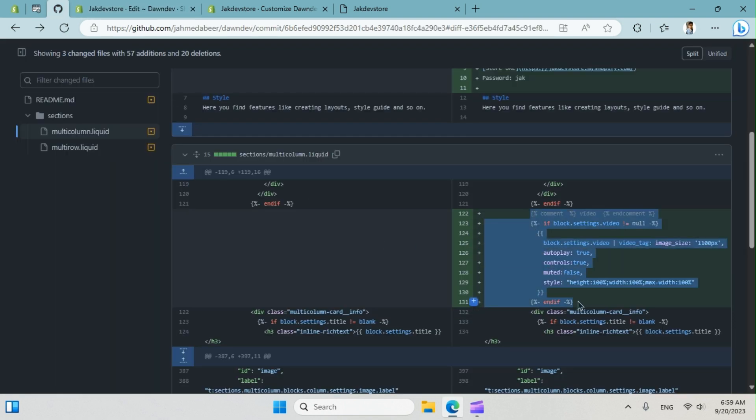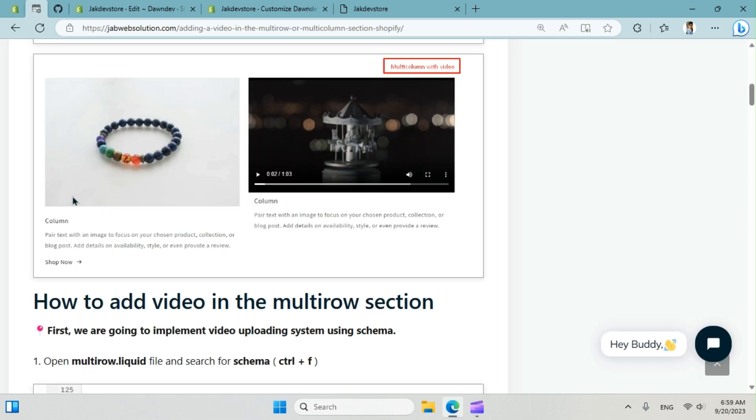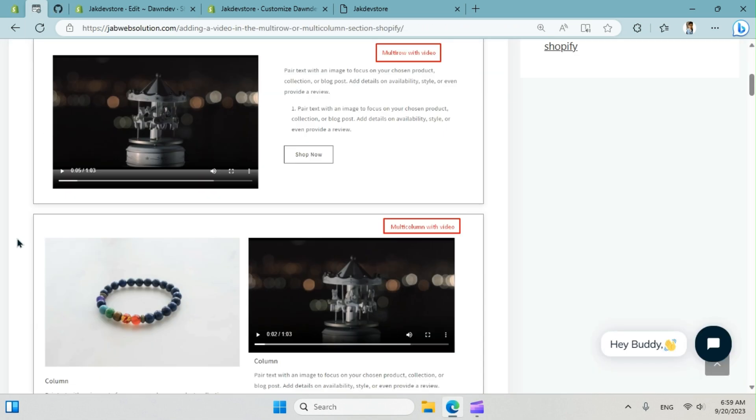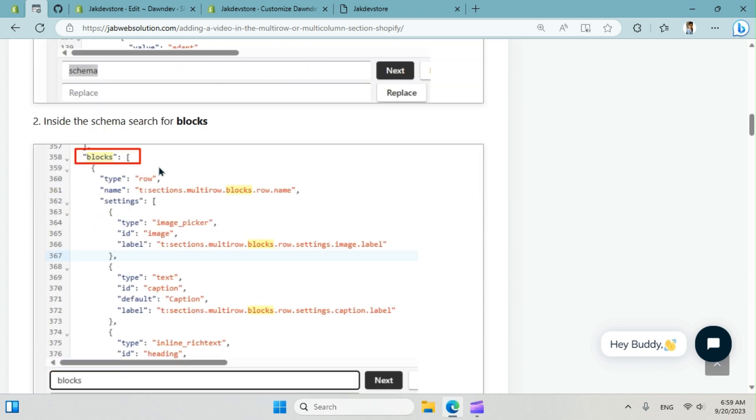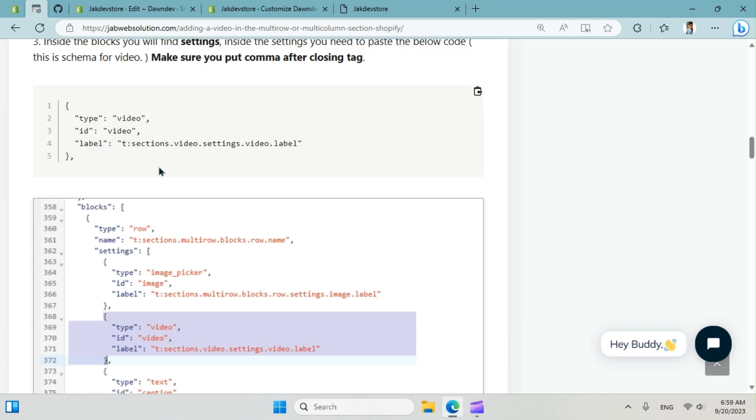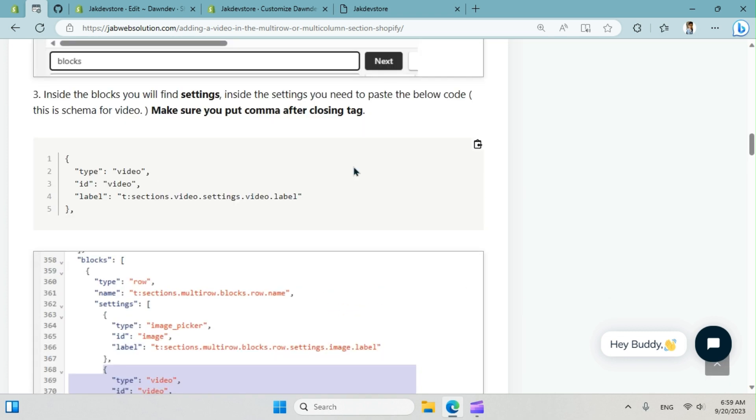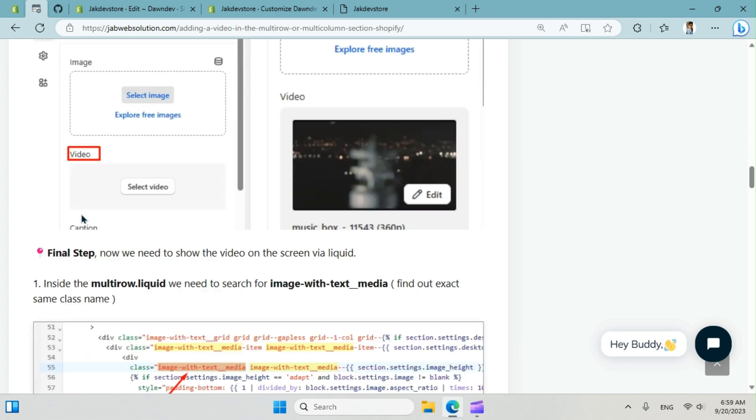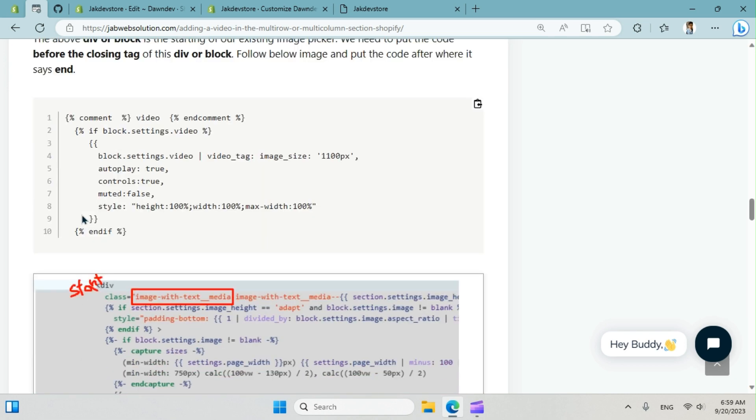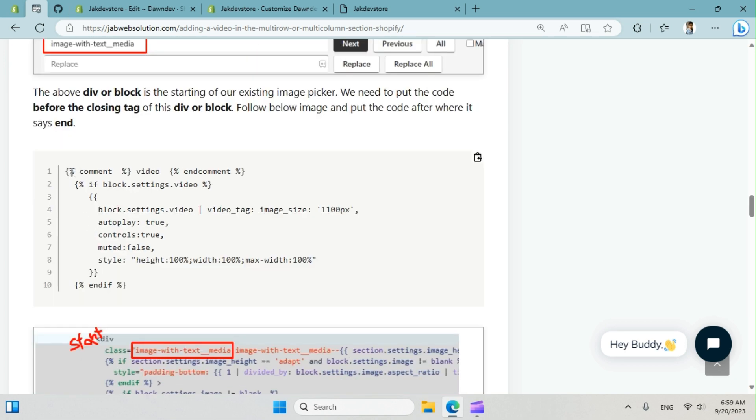We're going to copy the code from here. We'll find the code here. All right, so this is for the schema input schema and this is the code. All right, you can copy from here as well.